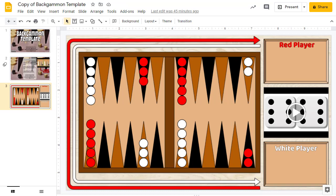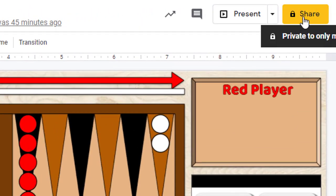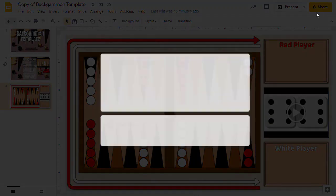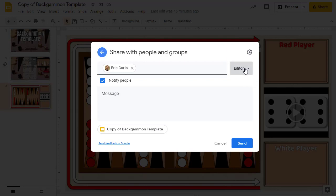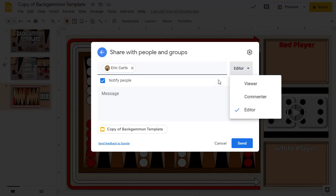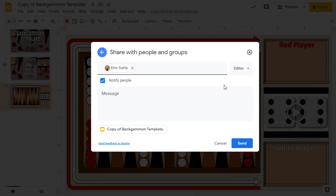Once you have your own copy of the Backgammon template, if you want to play remotely, you'll want to share the slideshow or drawing with your opponent so they can play with you. To do that, click on the Share button up in the top right-hand corner. Type in the email address of the person that you want to play with, and make sure that they have editor rights so that they can make changes to the game with you. When you're all done, click on the Send button to share the file.